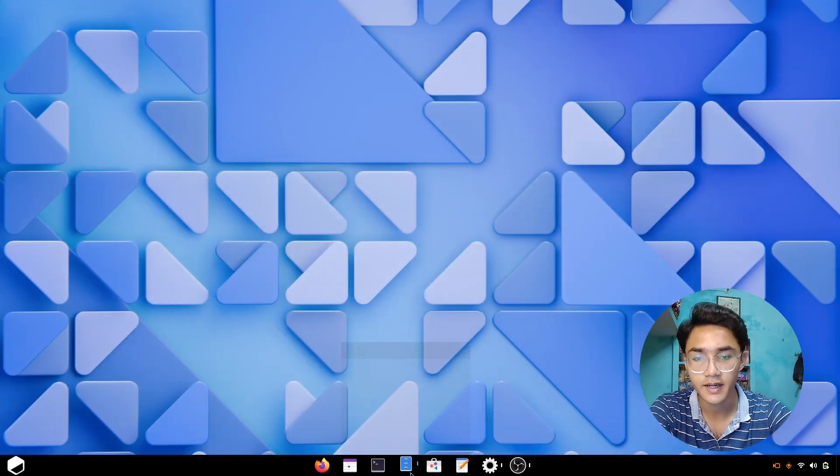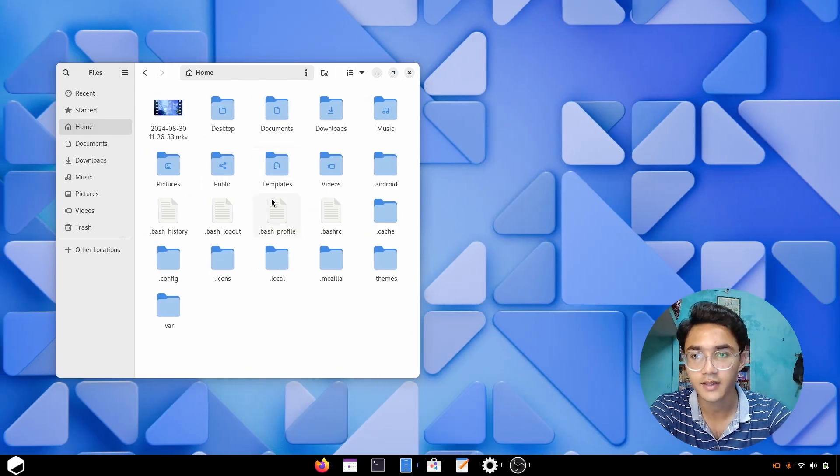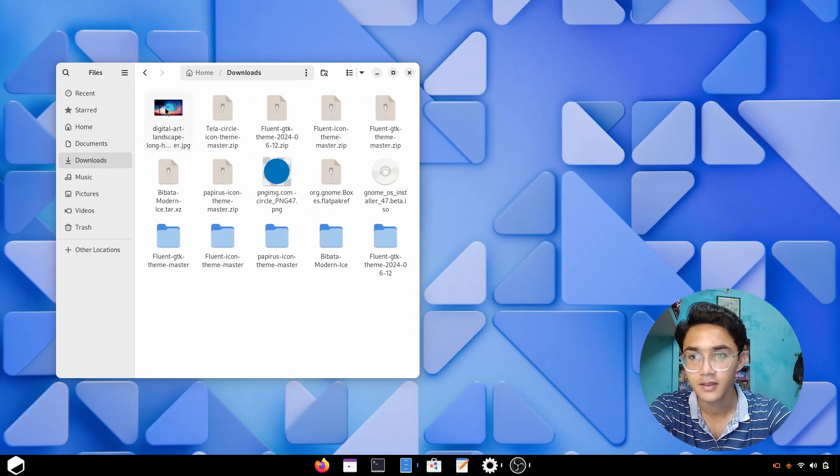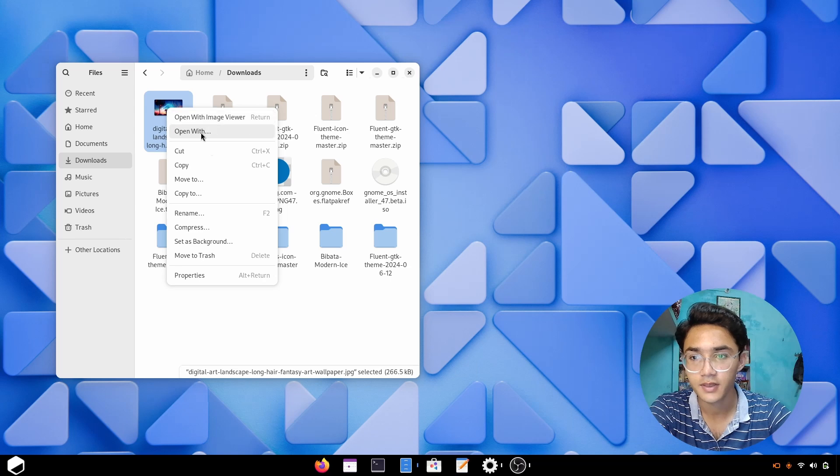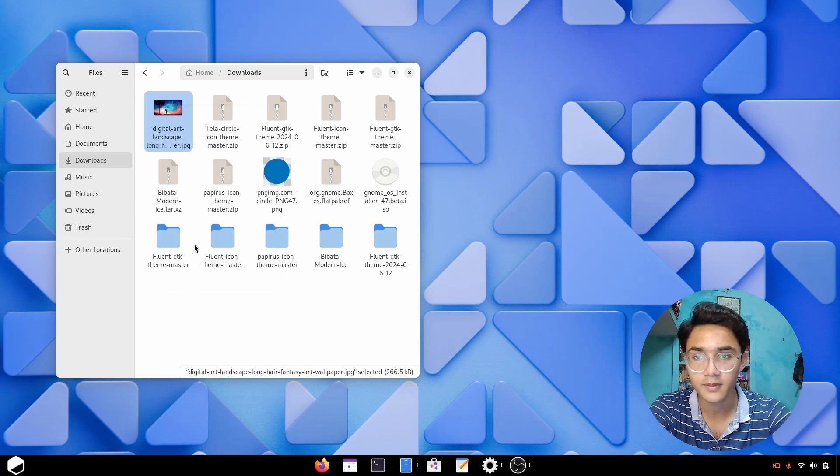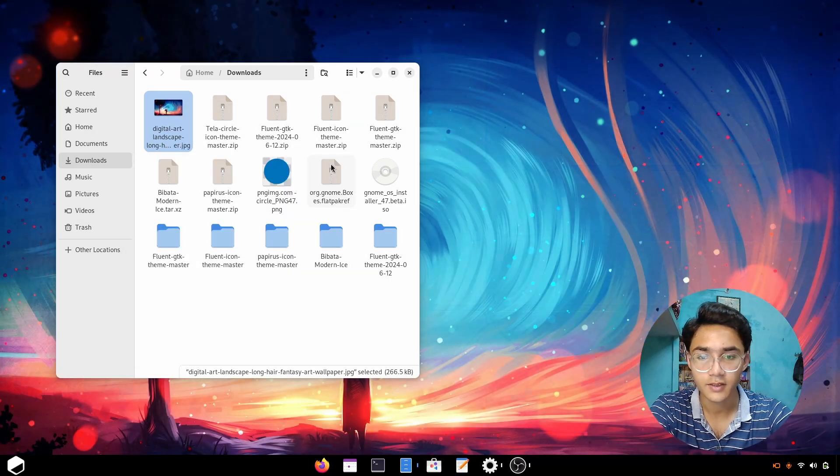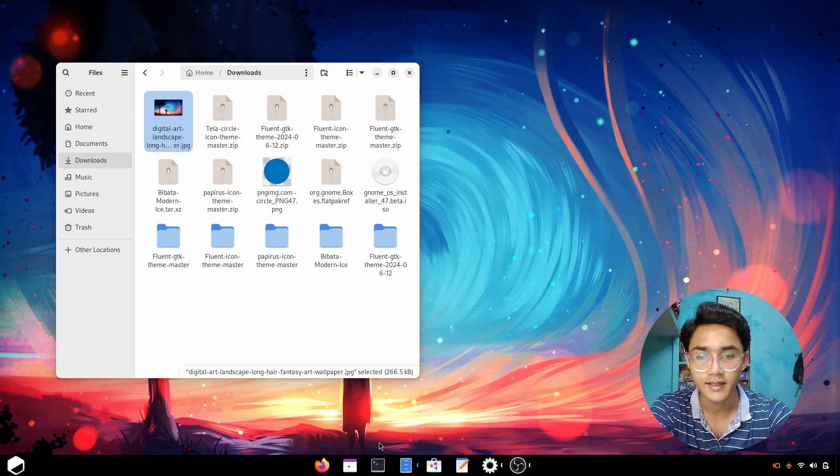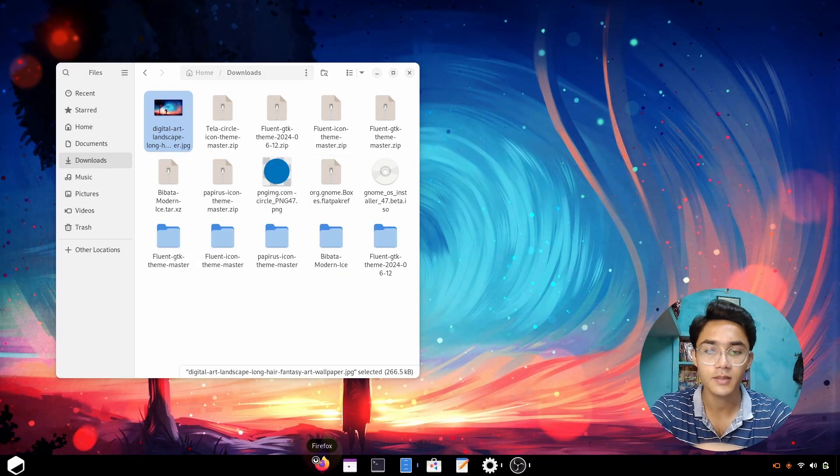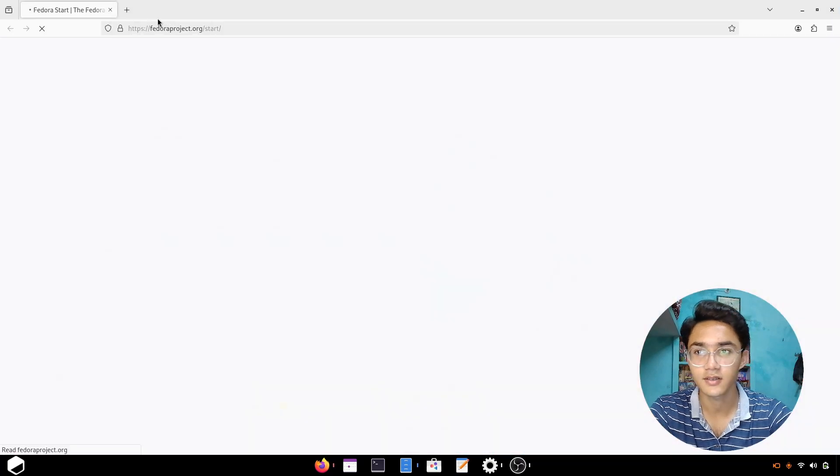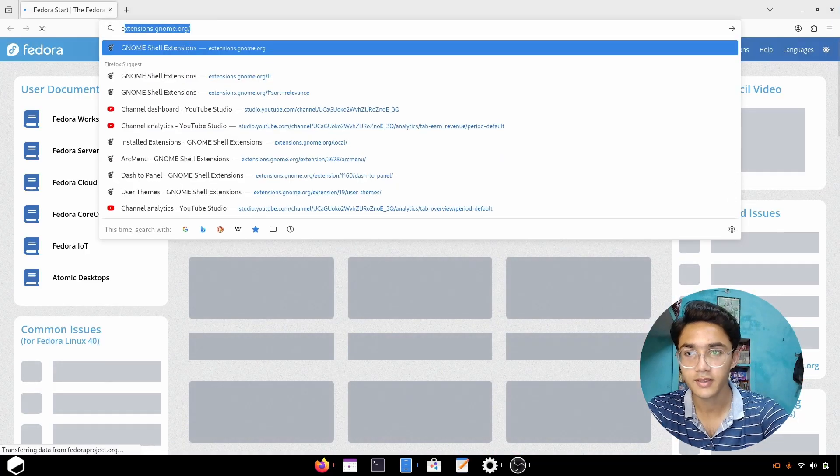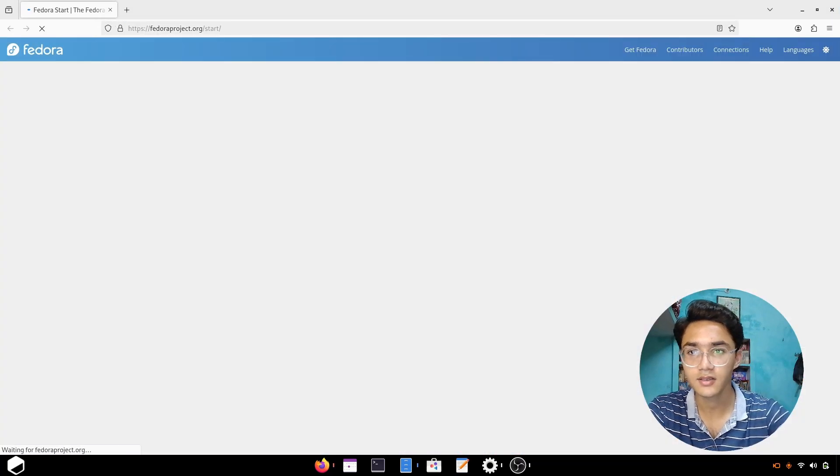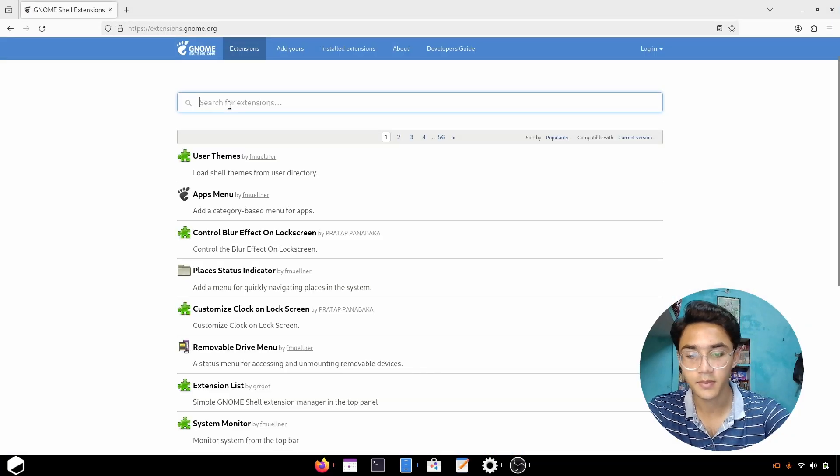Now it's time to install all the themes, icon packs, and properly enable the wallpaper. Let's first apply the wallpaper. Looking pretty awesome. I forgot one more extension: blur my shell, the most important one.